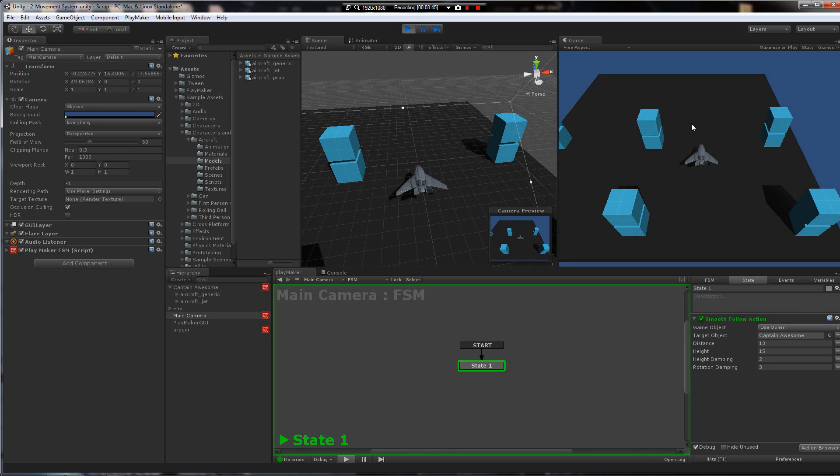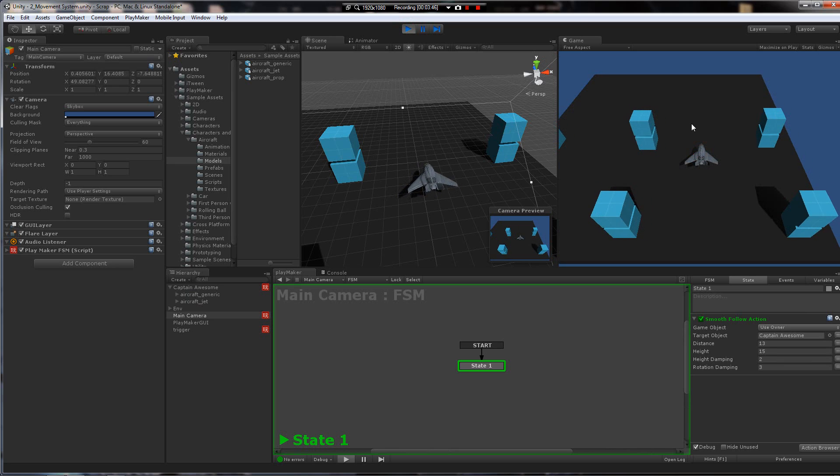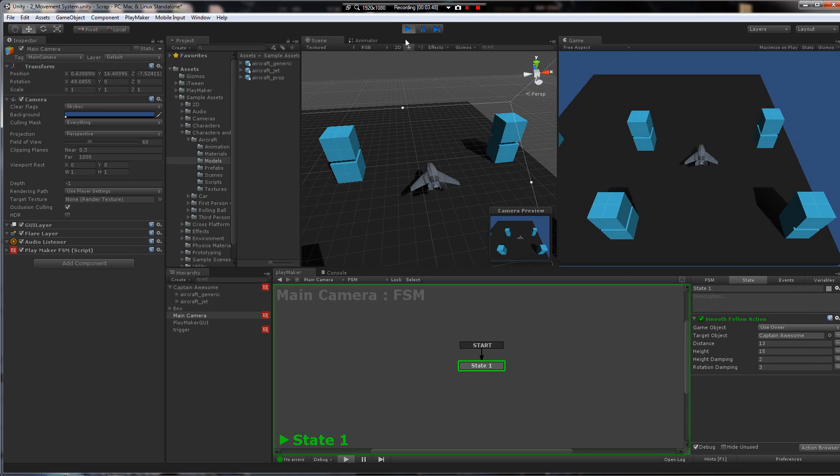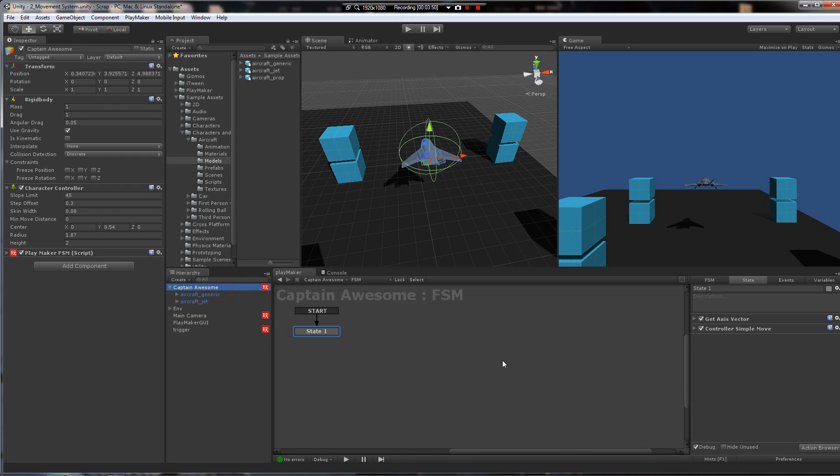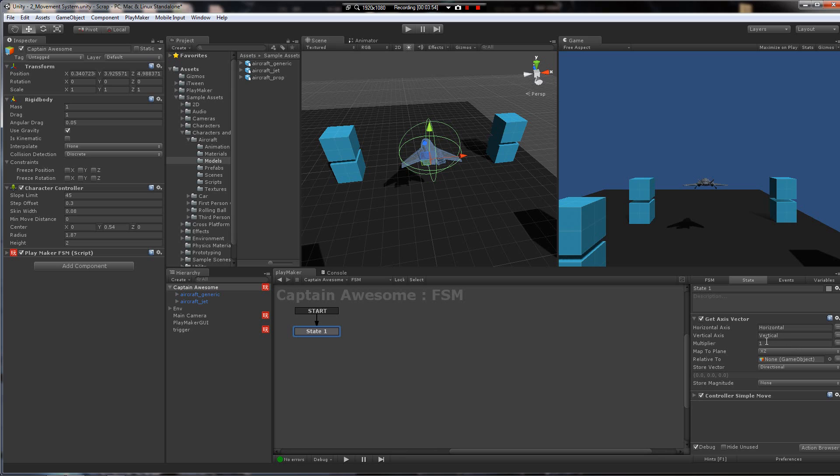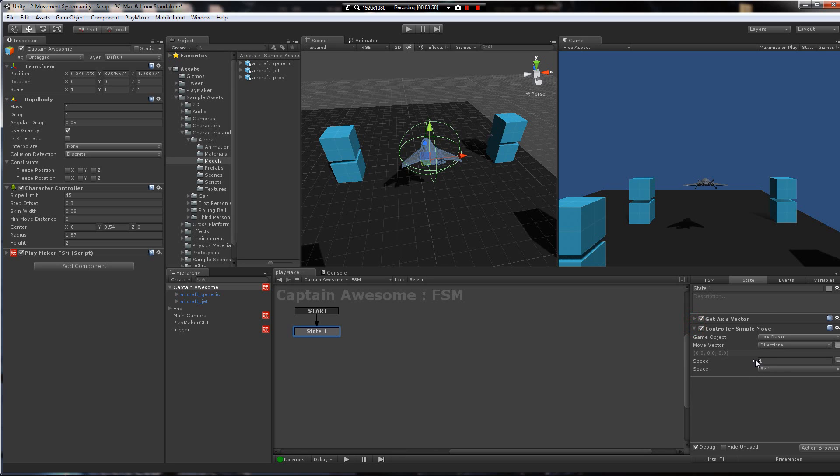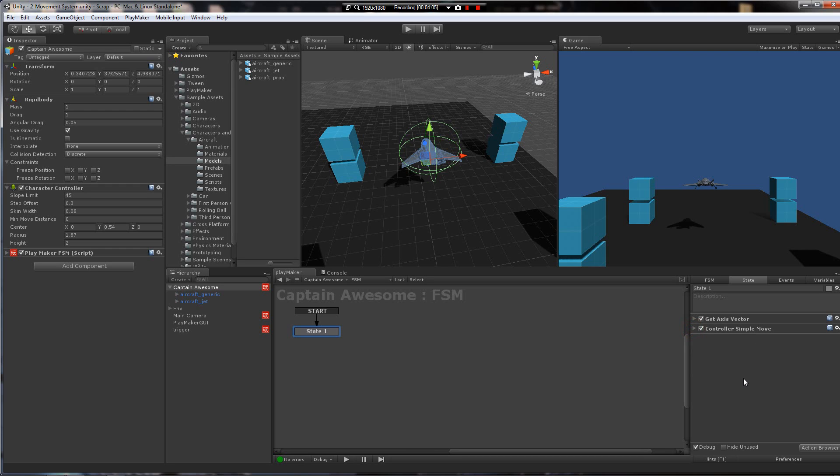Now, WASD is moving the ship, but that's way too slow. So we'll just come over here, and you can either multiply the values that are coming in from the inputs directly, or you can add the speed here. So we'll just do it here. Let's put it on, say, 6. That'll probably be good.